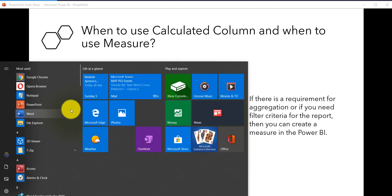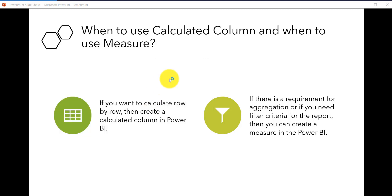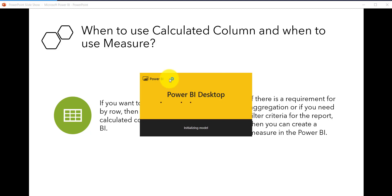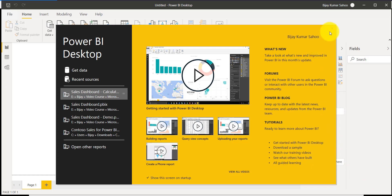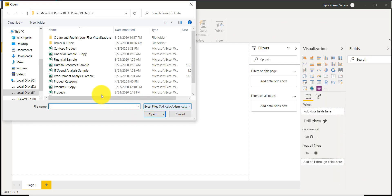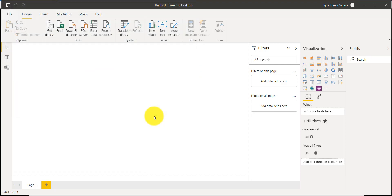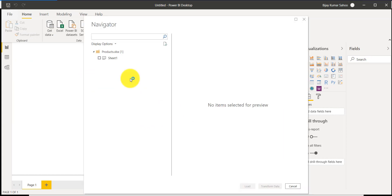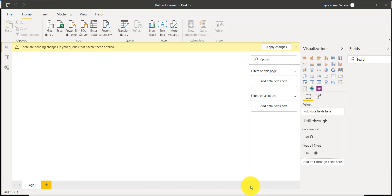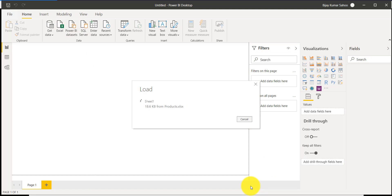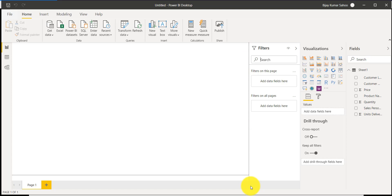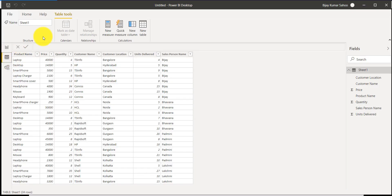Let me open Power BI desktop. I have the same sales report Excel file we used previously, and we will use the same file in this scenario. I will close it, click on Excel, select my file — in this case the products Excel file — click Open, and then load the data. The data types are mostly correct for all columns so we don't need much data modification.